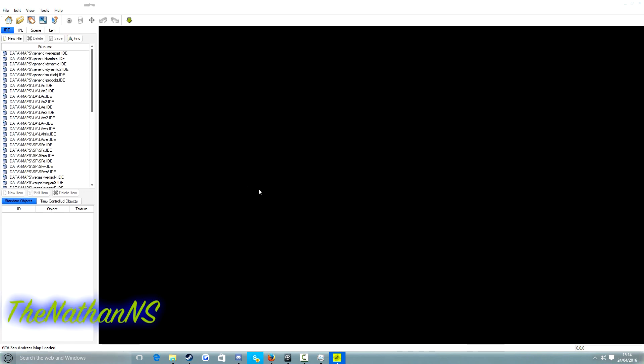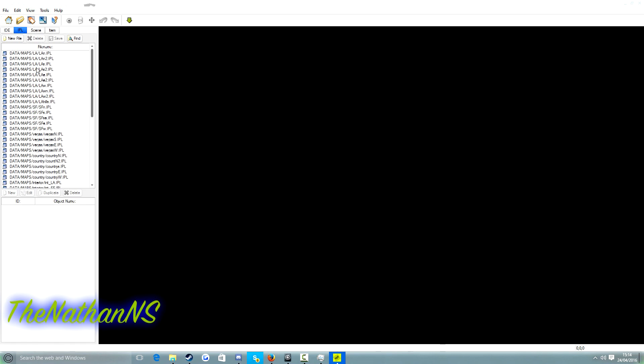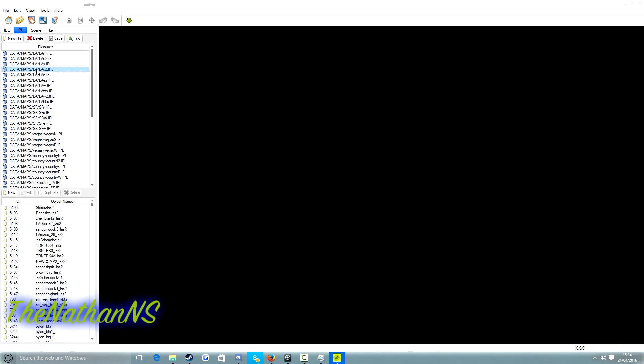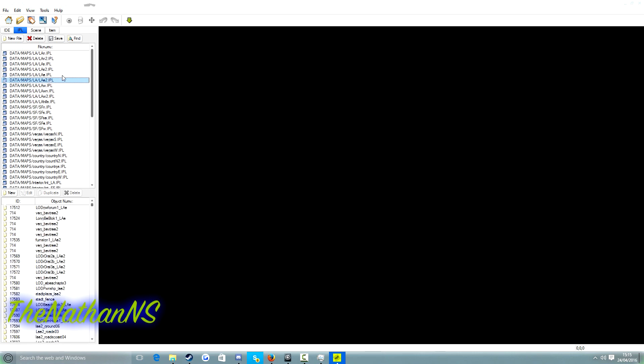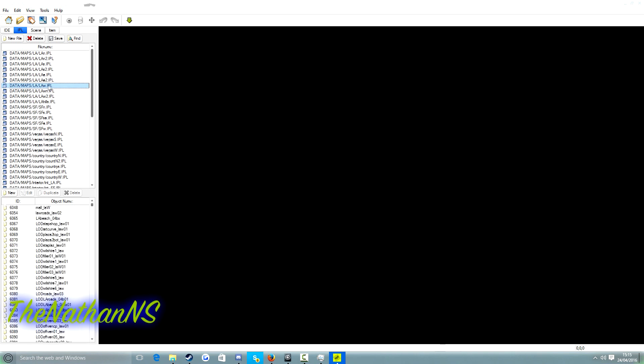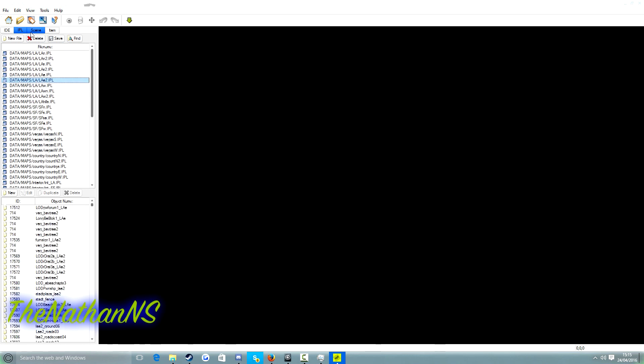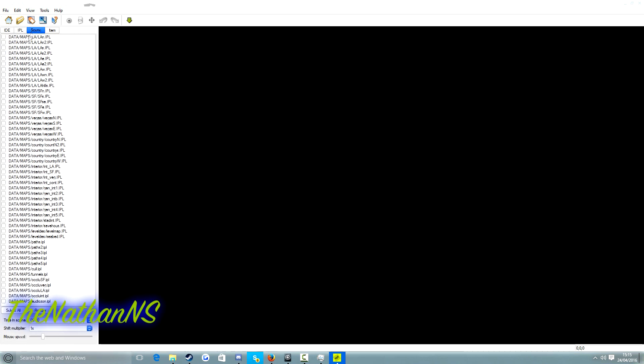So what we need to do is click on IPL and click on any IPL you want. Just so you know, I recommend doing a test render of all IPL files first, so you know what IPL file covers what area. For example, LAE2 covers say, I think it's like East Los Santos and LAW covers like the Westside Los Santos and all that. So I'm going to click on LAE2.IPL, click on scene, then click on LAE2.IPL again or whatever IPL file you selected. Click on render.